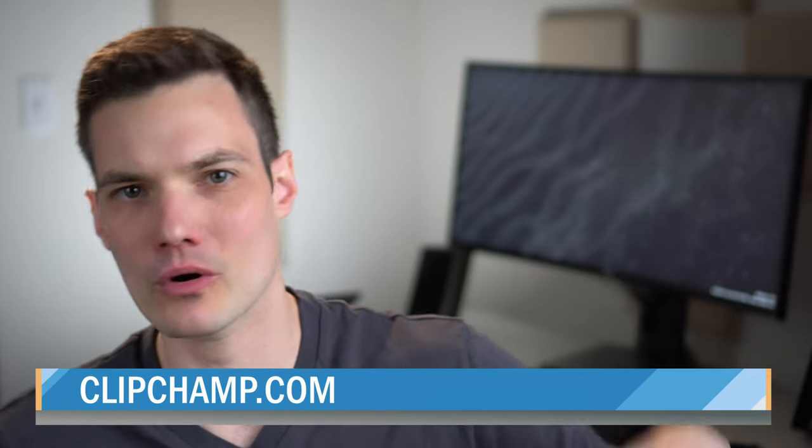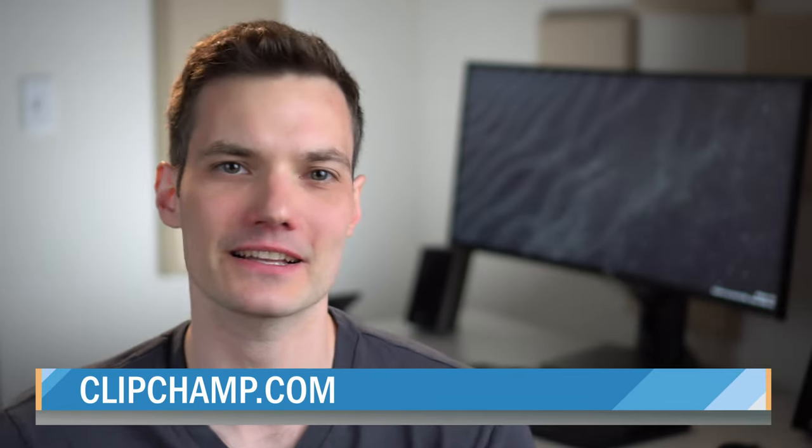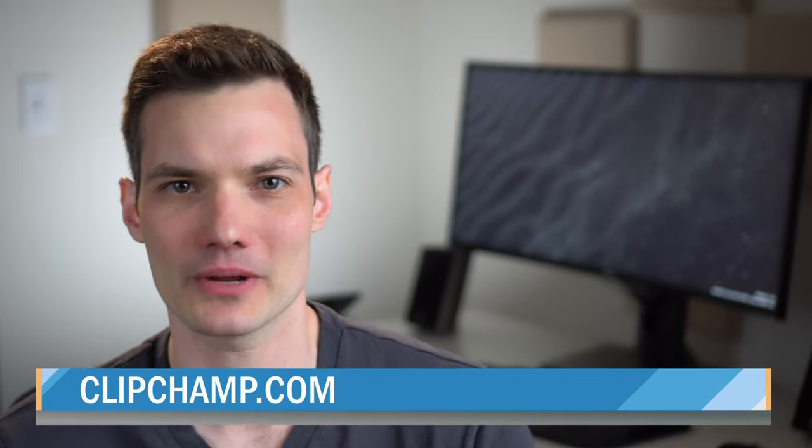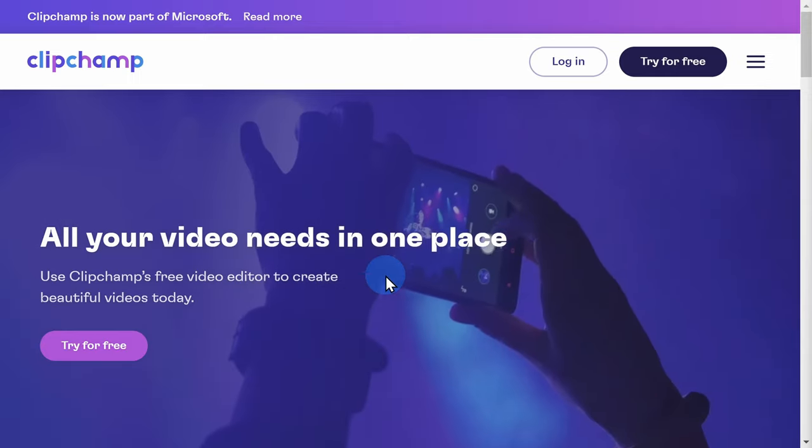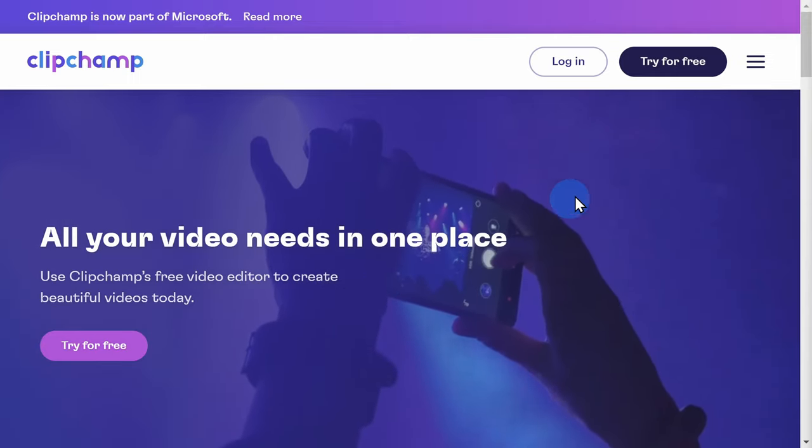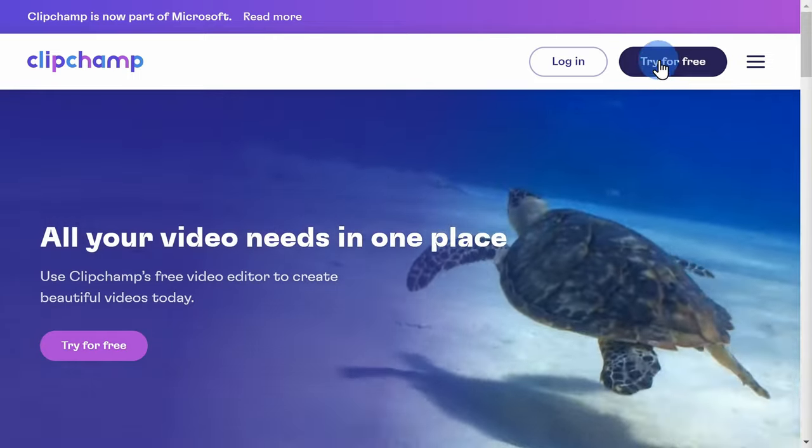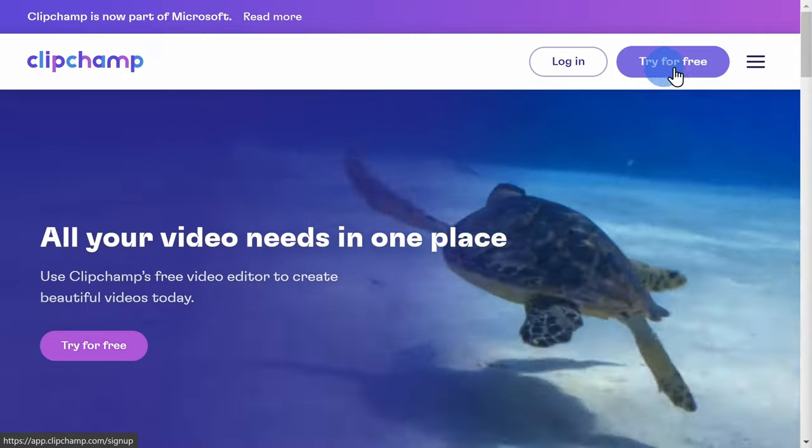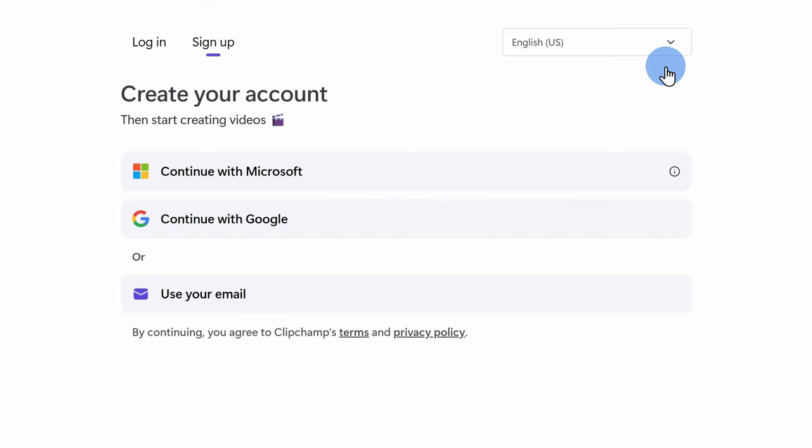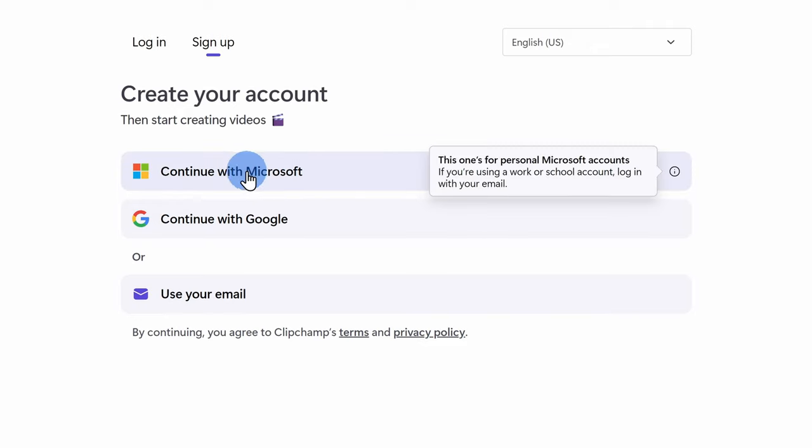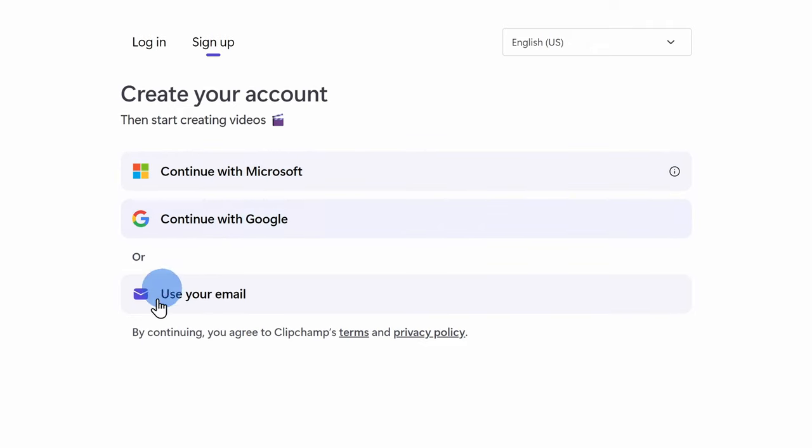Head to the website up above, or you'll also find a link down below in the description. Once you land on the home page, in the top right-hand corner, click on try for free. You'll need to create an account. You could use a Microsoft account, a Google account, or you could simply use your email address.